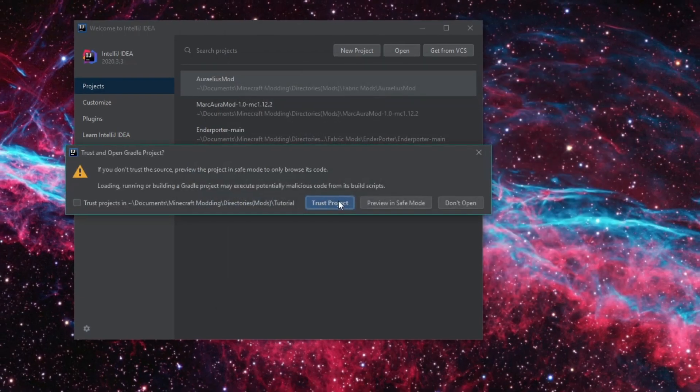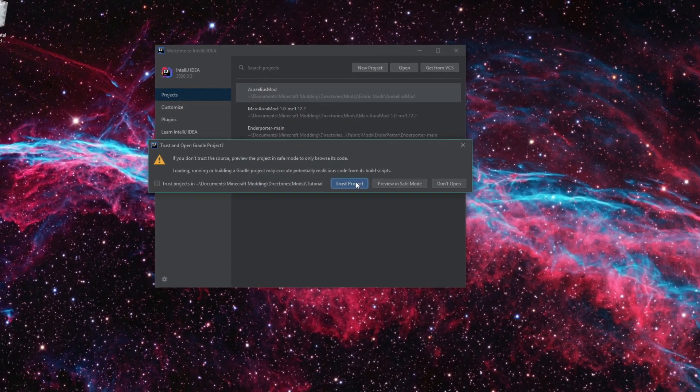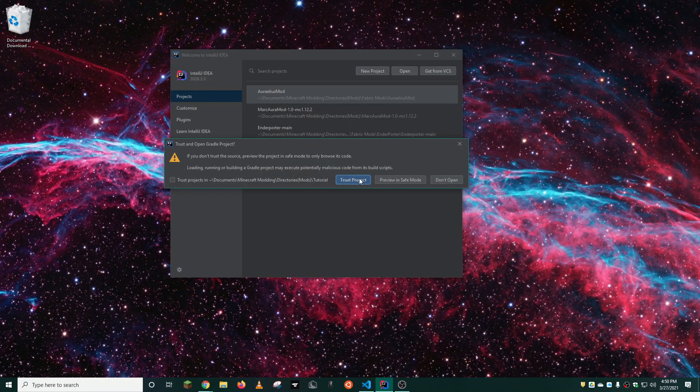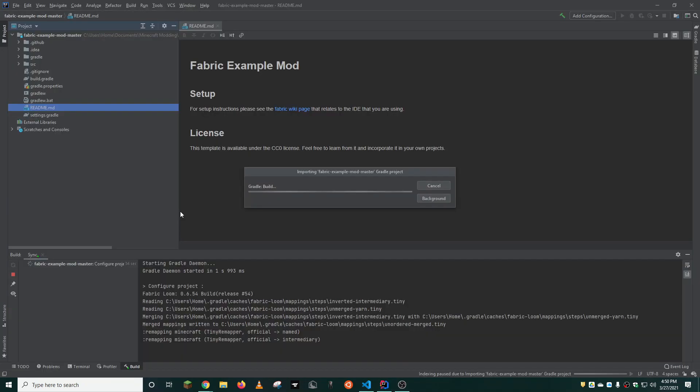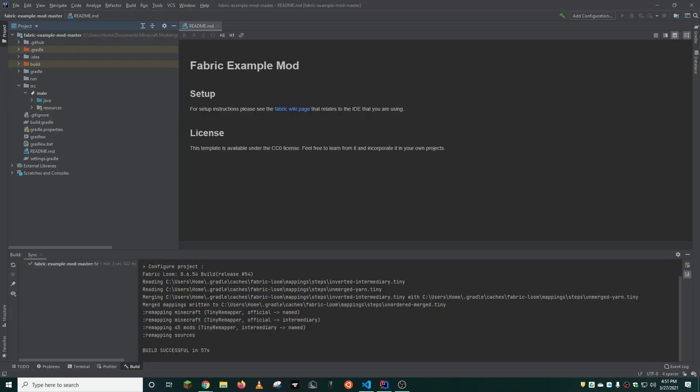Open as a project, and you can click trust project. I personally believe fabric is a trustworthy source. It will take a couple minutes to set up the environment, so just be patient.